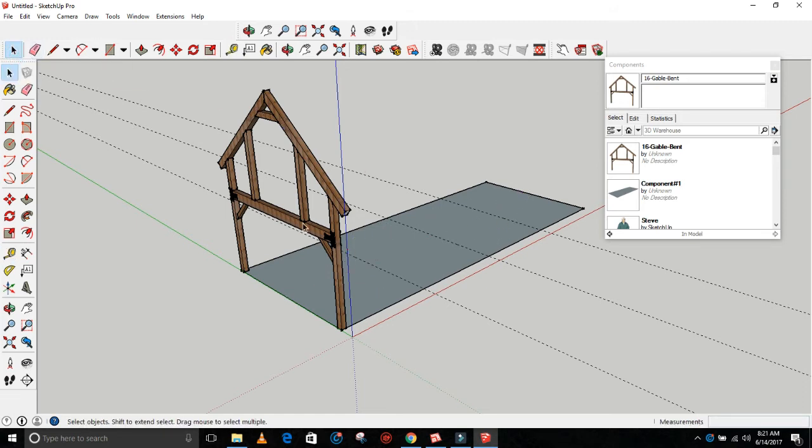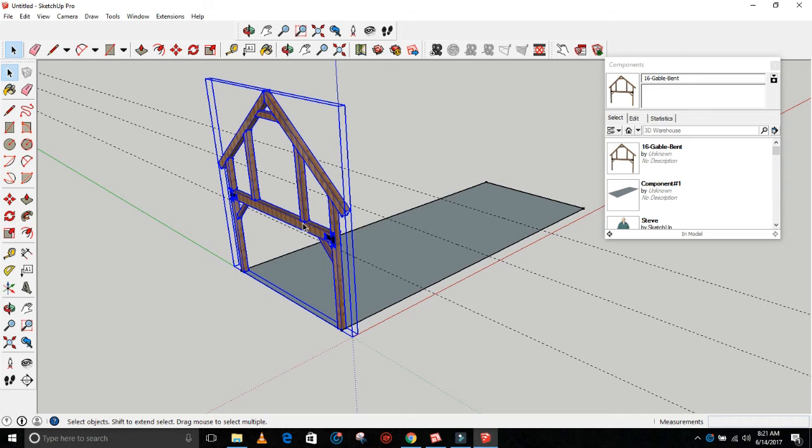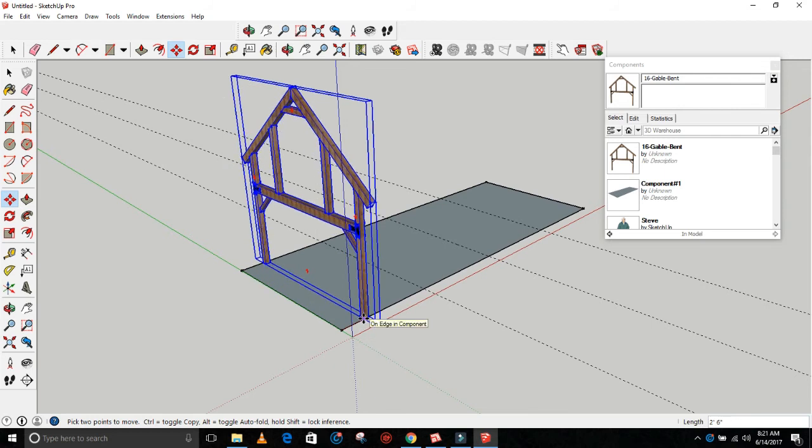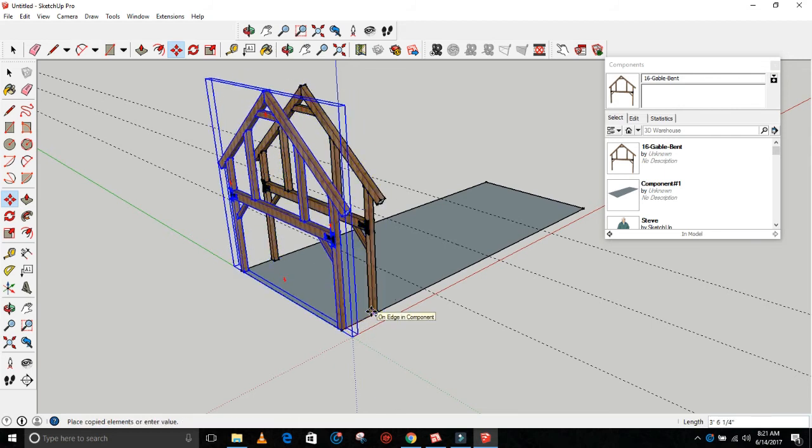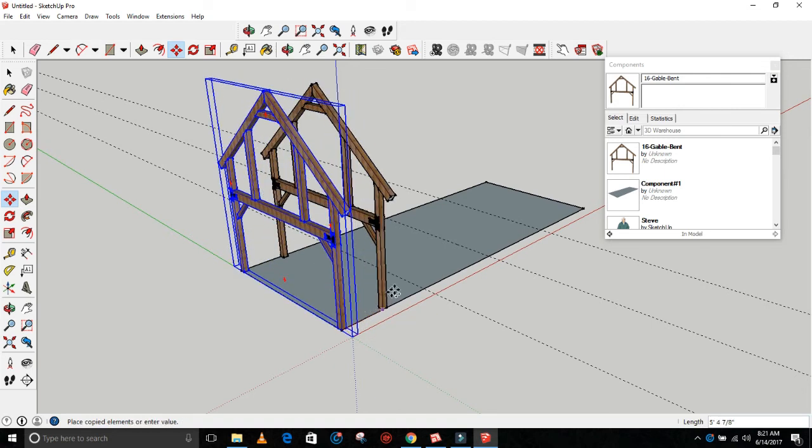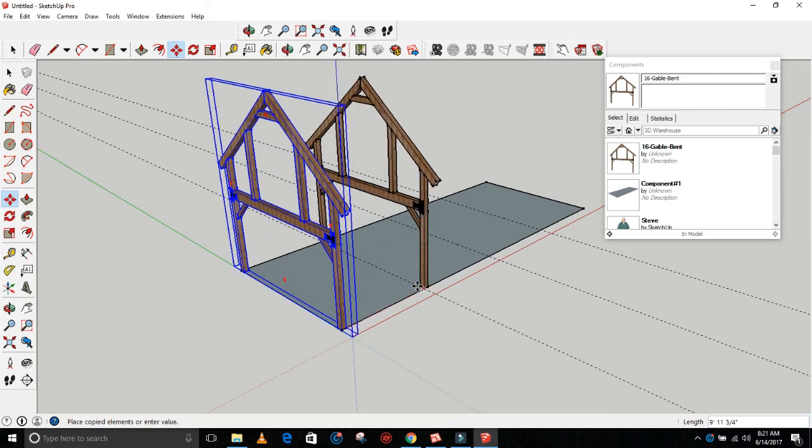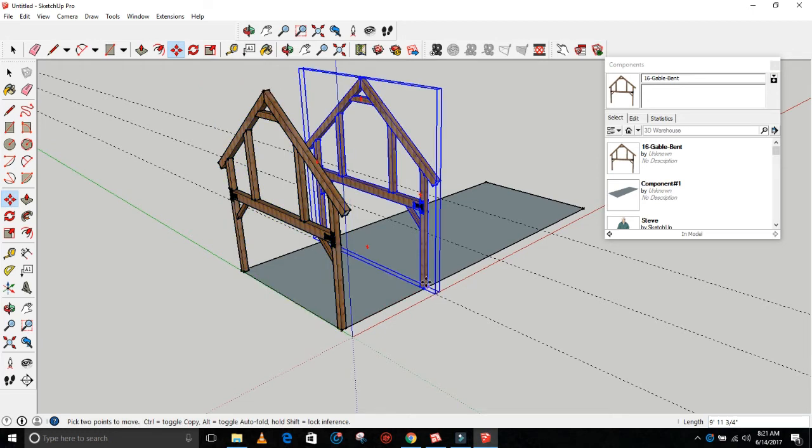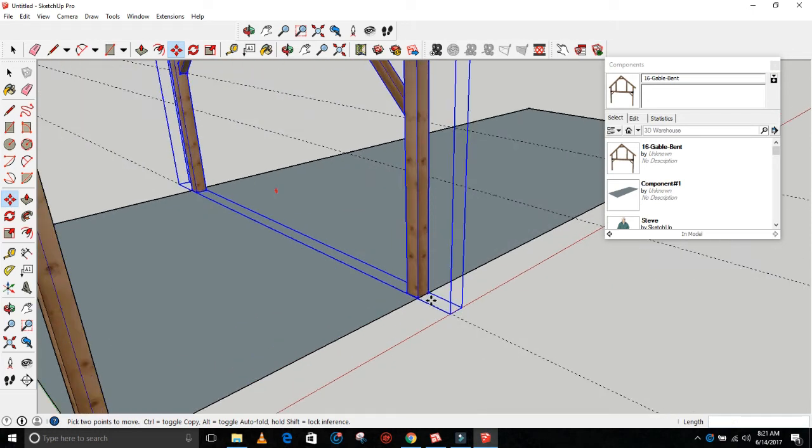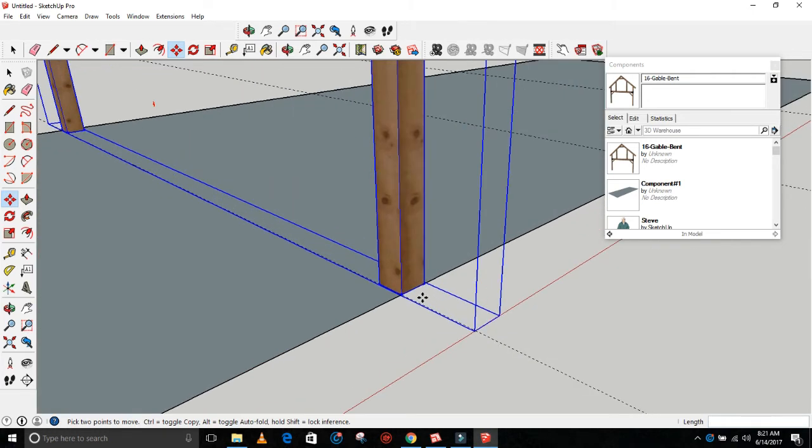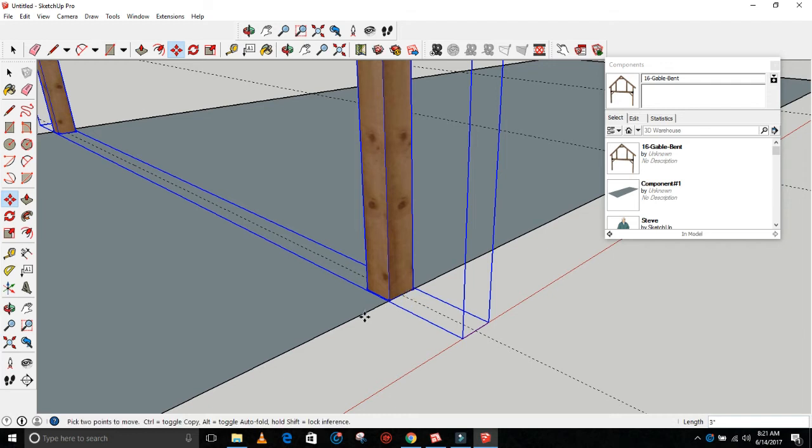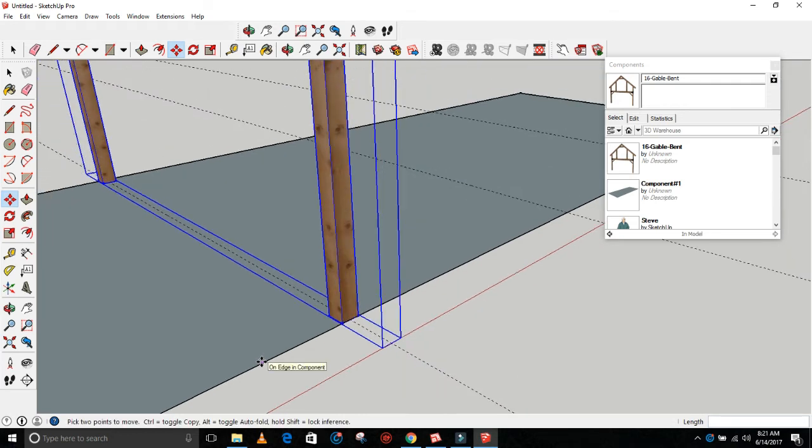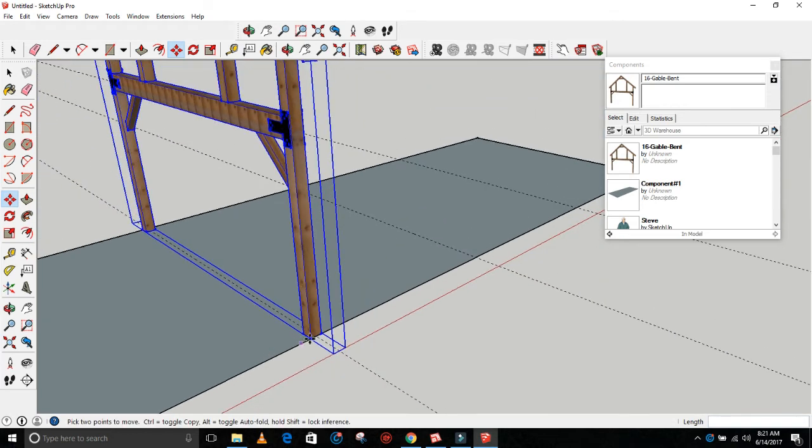Hit the select tool, grab the bent, M for move. Grab the front corner, move the bent, and hit Control to copy it. Drop it down on that line. Now we're going to have to zoom in because it's not where we want it. We want it to be centered on that line, so we've got to grab the midpoint, move it back basically 3 inches, and boom, it's there.